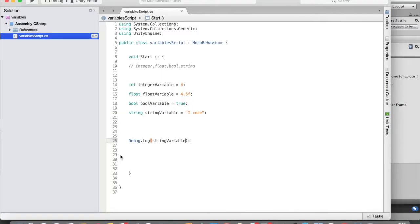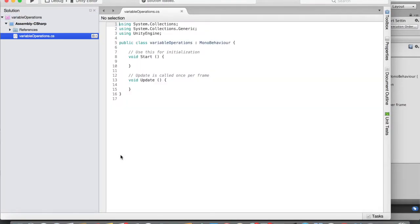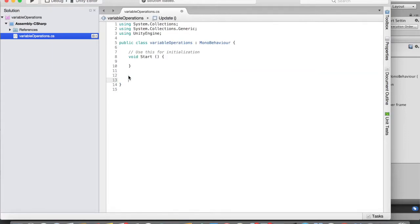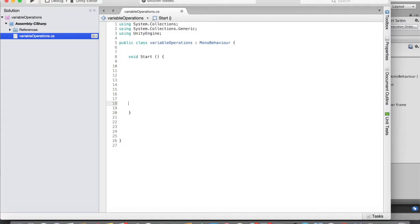Double-tap the script to open it in MonoDevelop. As I mentioned, we're not going to work with the Update function, so let me get rid of that and remove the comments as well. We're going to write code inside the Start function, because whenever a script is executed the first thing that runs is the code inside Start.